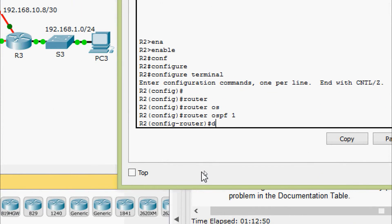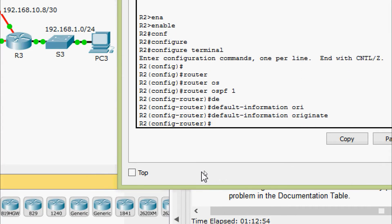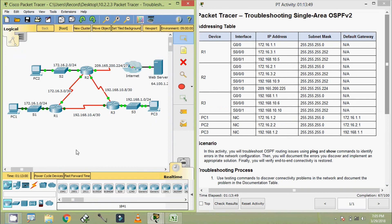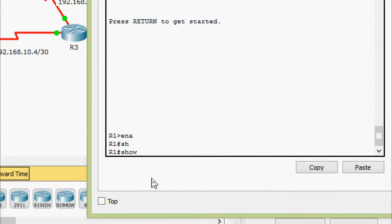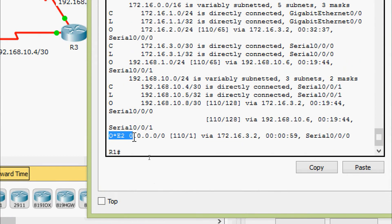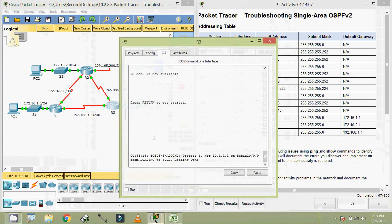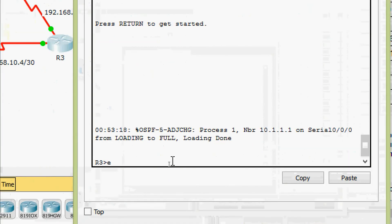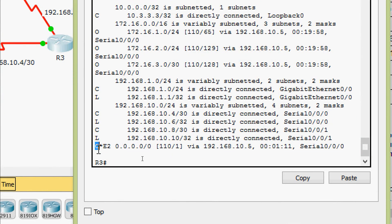We implement the fix on R2 by adding 'default-information originate' under 'router ospf 1'. We then verify by checking 'show ip route' on both R1 and R3, and we can see the default route is now present on both routers.